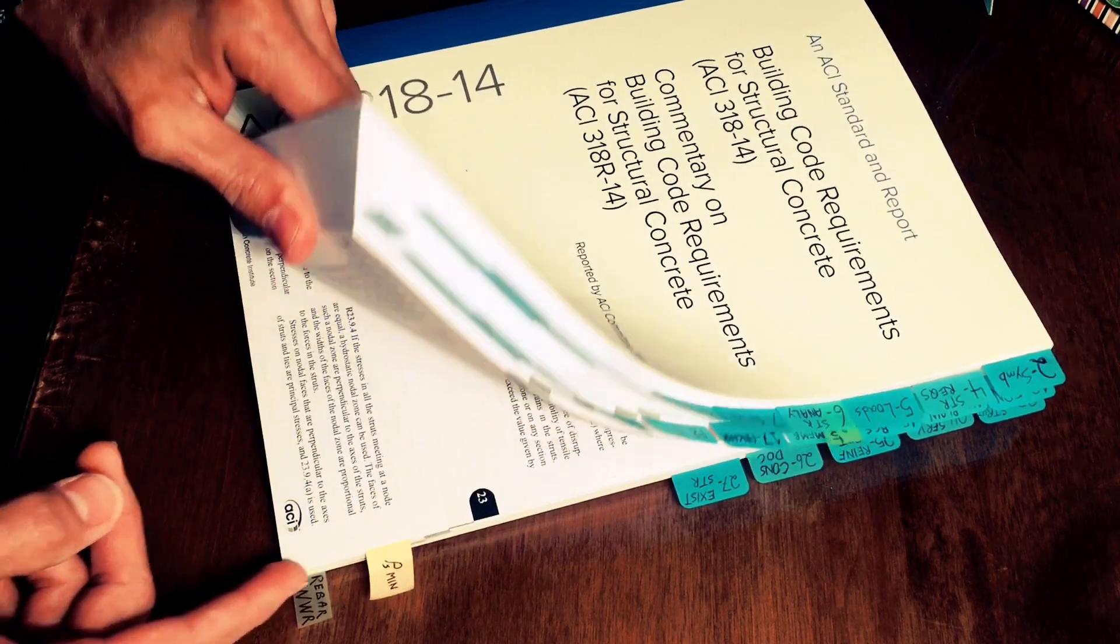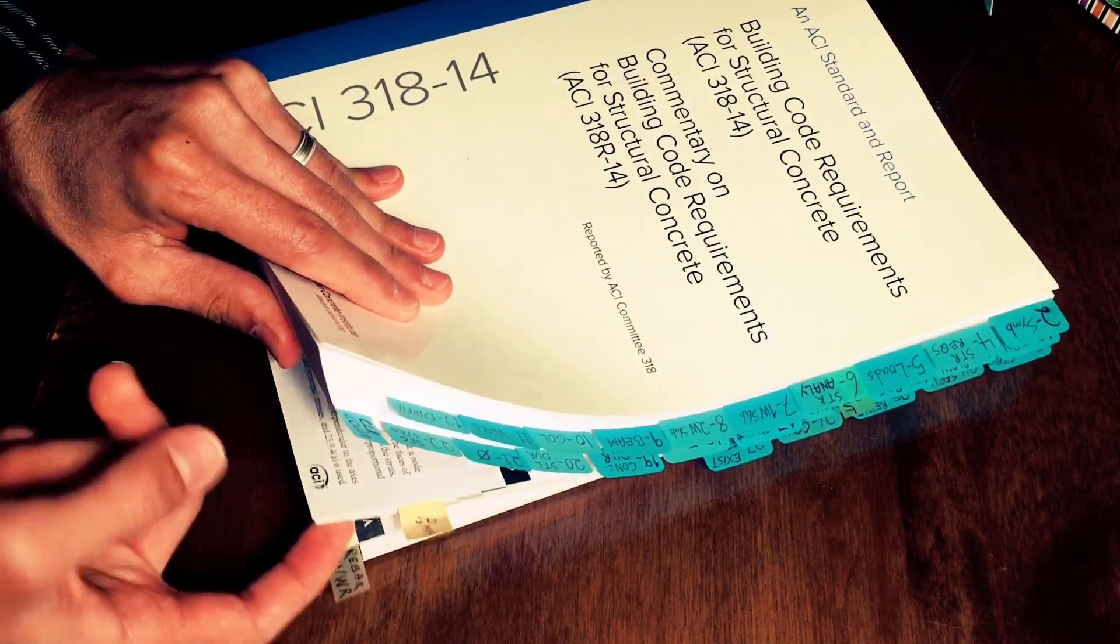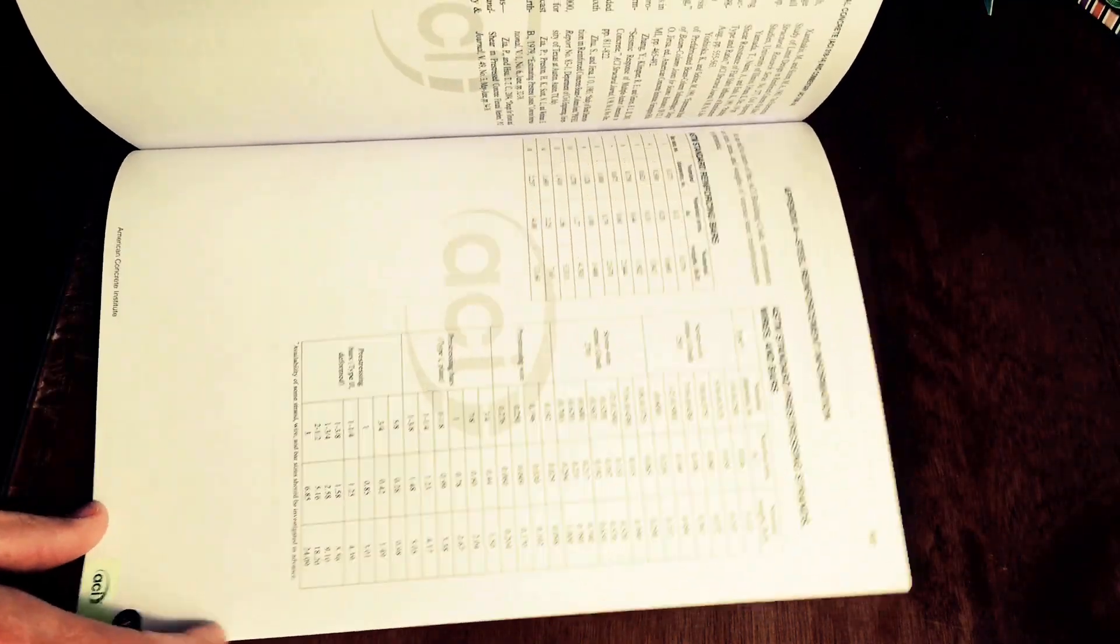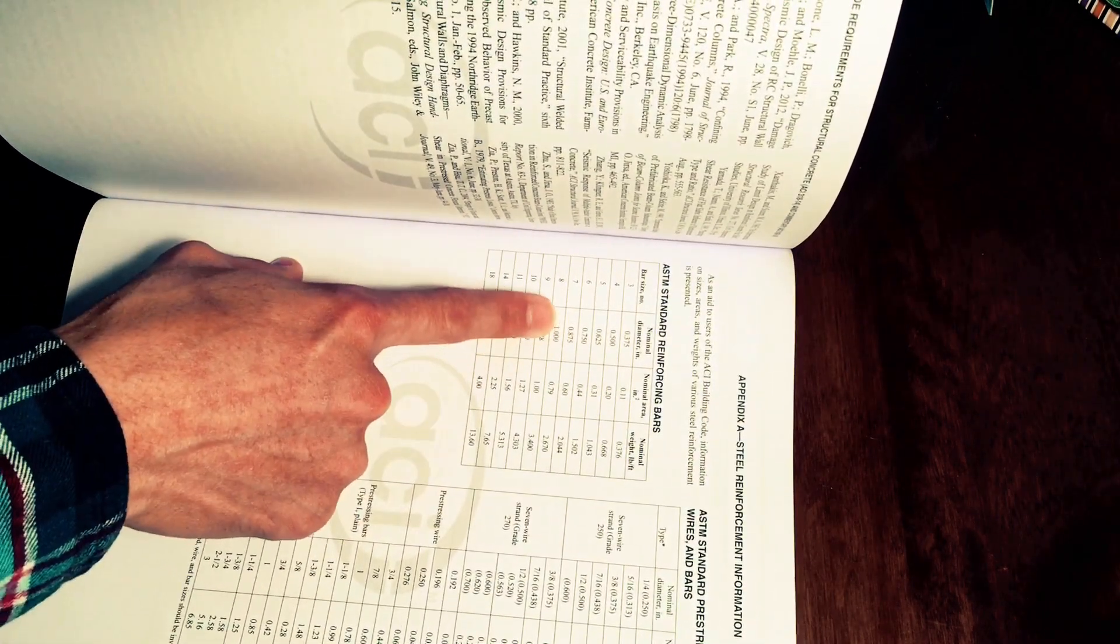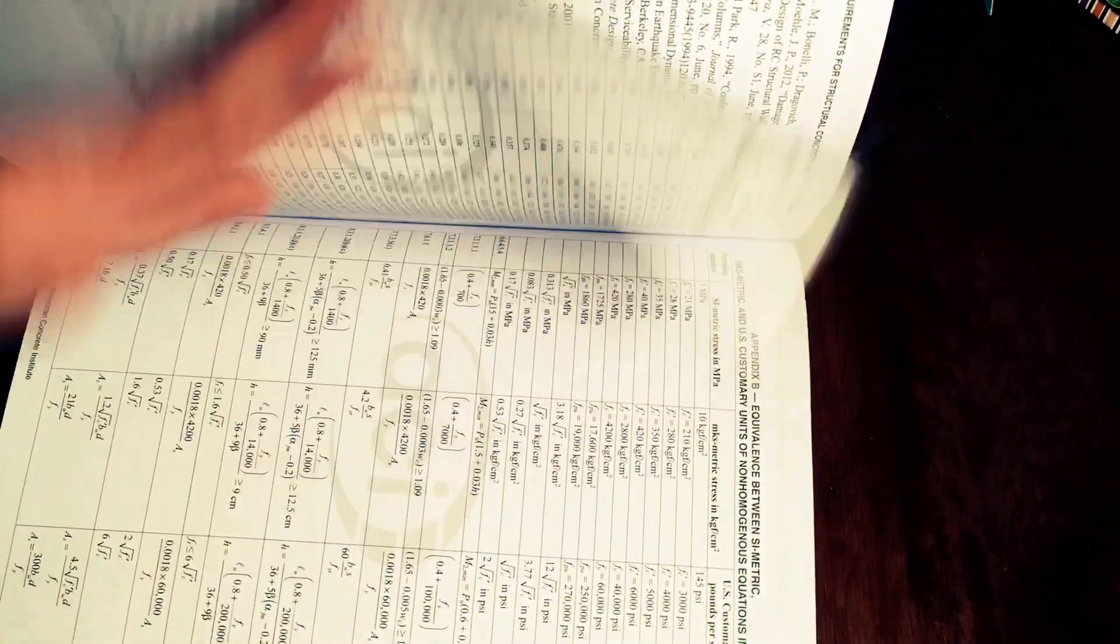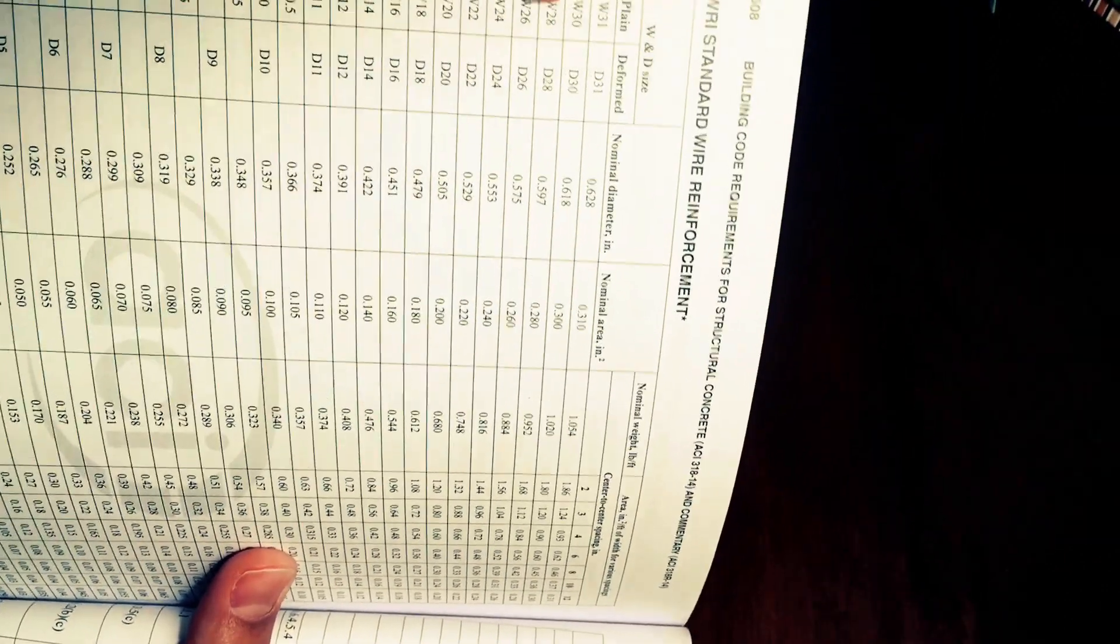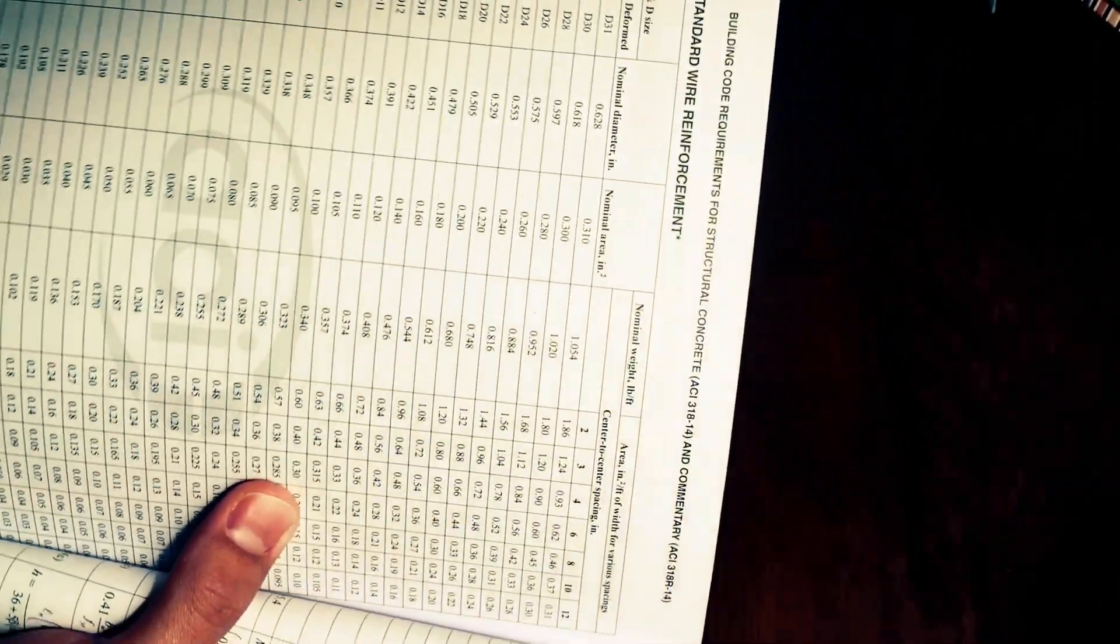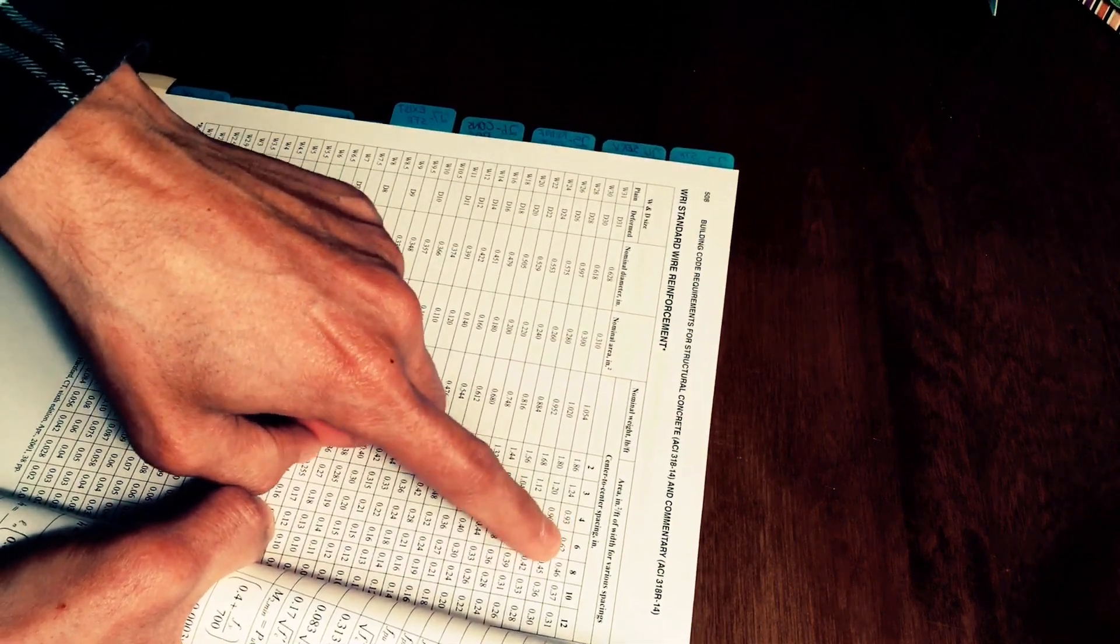Other tabs that I put at the very end are rebar and welded wire fabric which are here if I just want to see what the area is for a certain rebar size and then this other table on the back which I find also very helpful to design slab on grade just gives me the steel per linear foot of each welded wire fabric type.